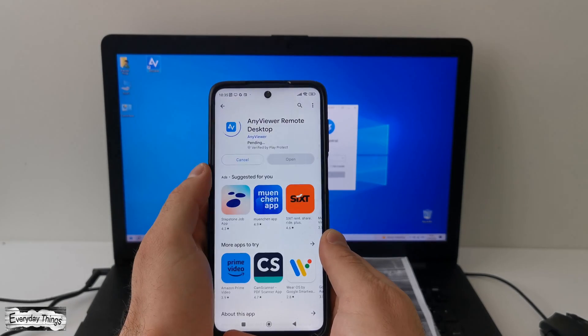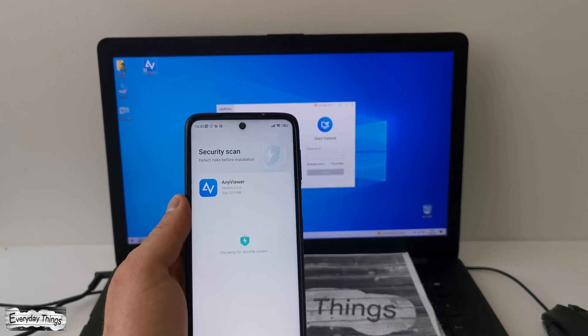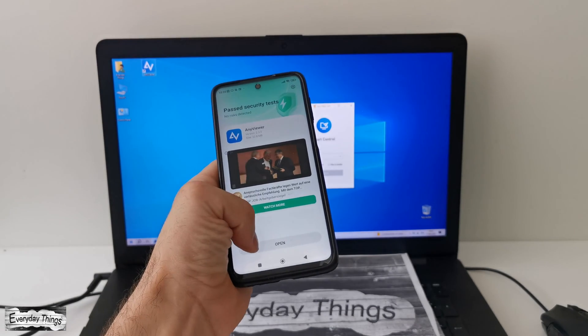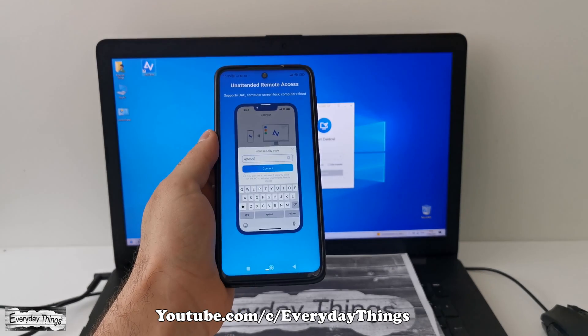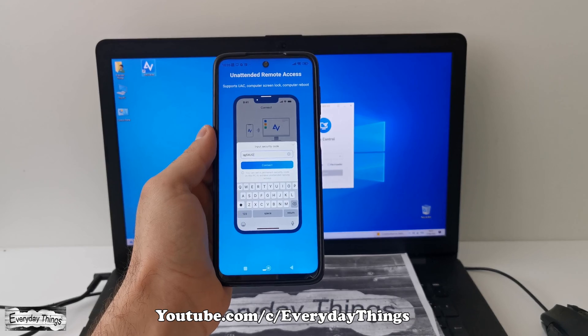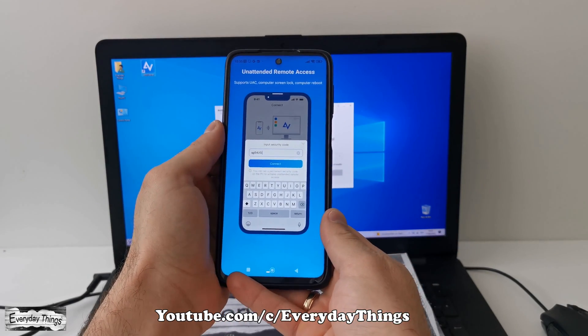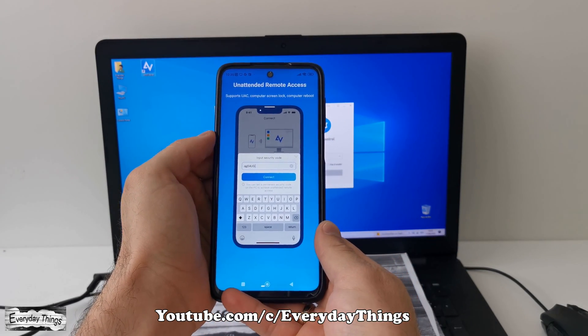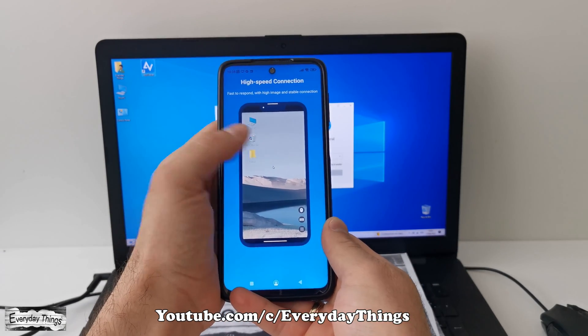Then, we just need to wait for a short while as the download and installation process is completed. Once the installation is finished, we're ready to establish a connection with our PC. Now, let's proceed with the steps to connect with the PC.